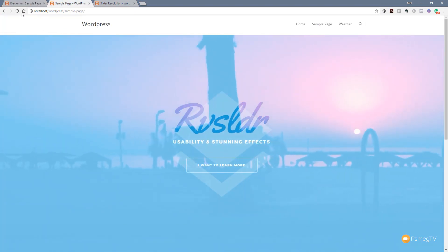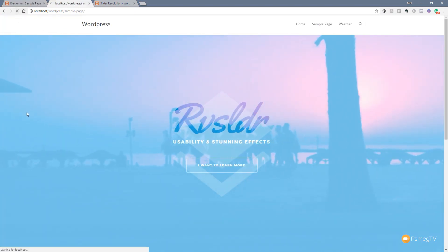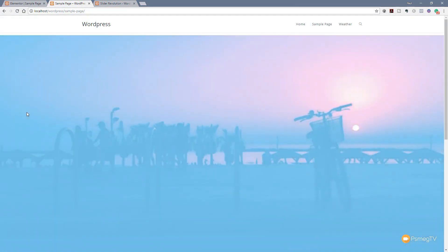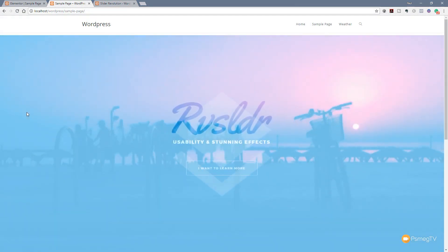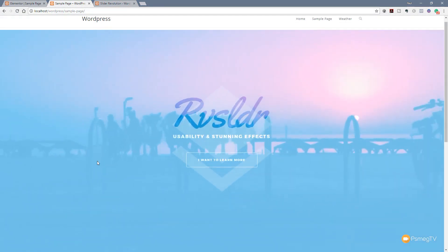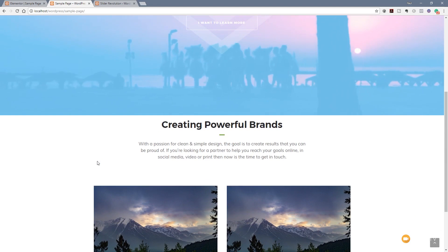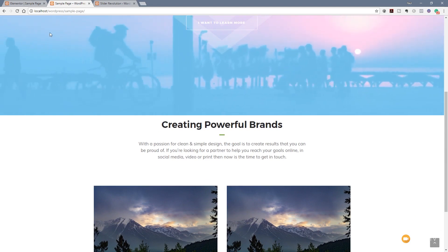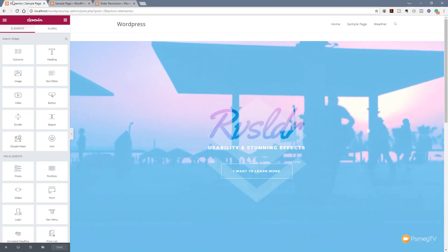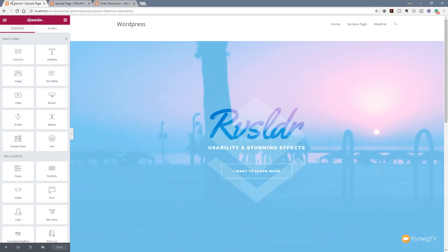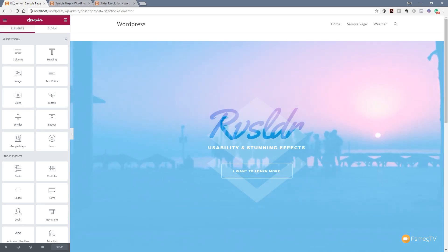So back onto our demonstration page, refresh, give that a second or two to load and you can see everything's in place exactly the same. So it doesn't matter which method you use, it just comes down to personal preference. And that's how easy it is to insert Slider Revolution 5 sliders into your website using Elementor or Elementor Pro.